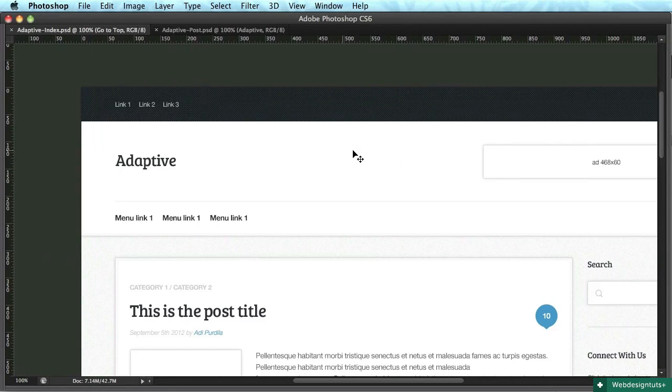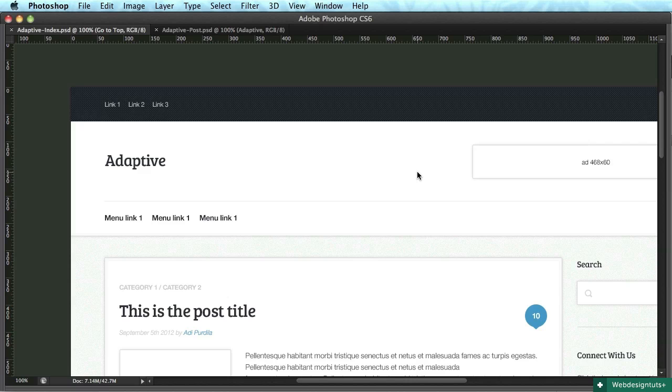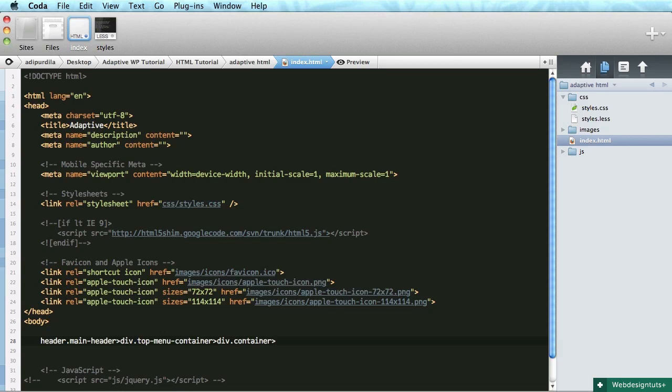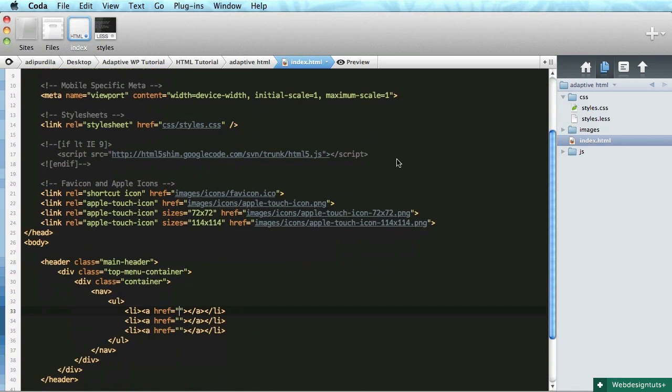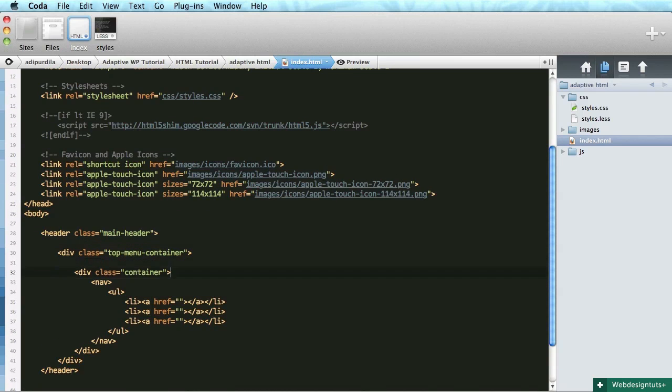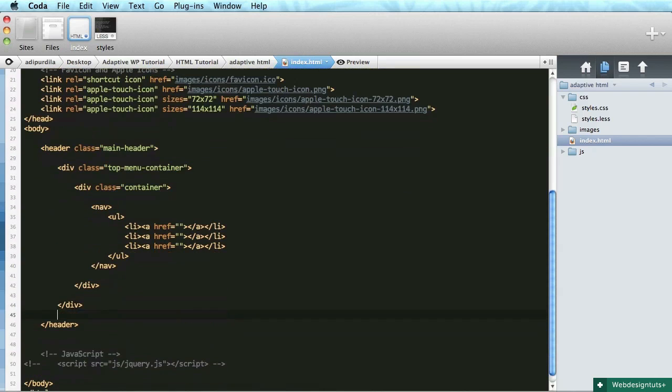So we'll begin at the top with the header. We'll say header with a class of main-header and that will contain a div with a class of top-menu-container. And that top-menu-container will have a div with a class of container, and then a nav, and then a list, and then a couple of list items which contain links.